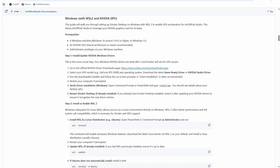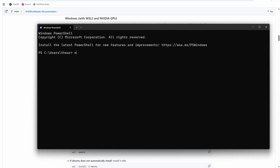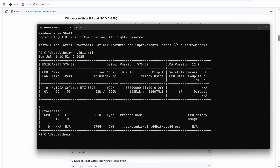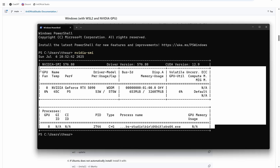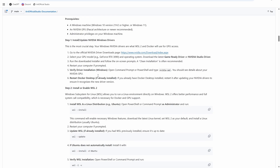To verify your graphics card is working, open a PowerShell terminal and run nvidia-smi. You should see output like this confirming your GPU is recognized.